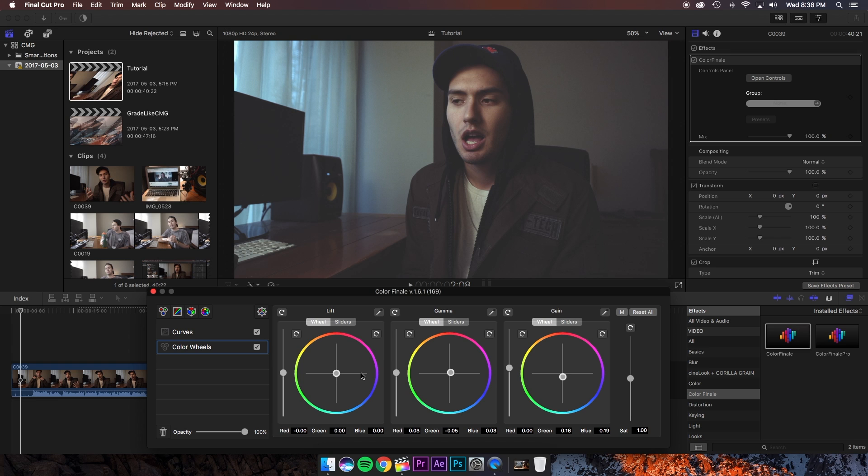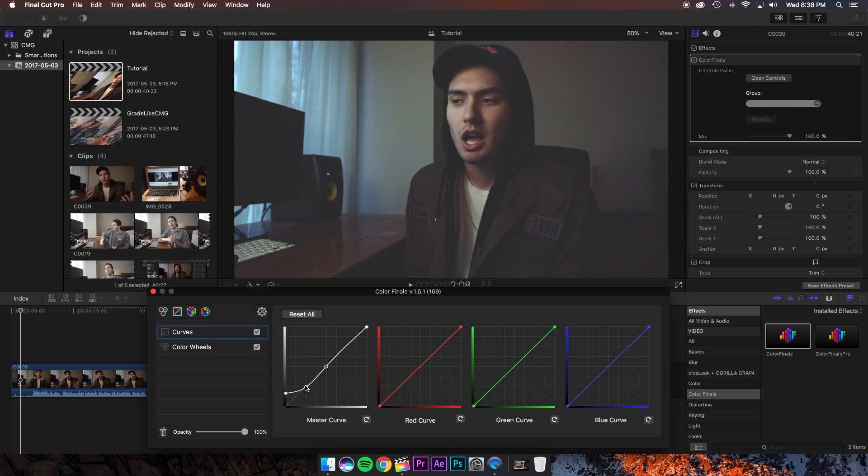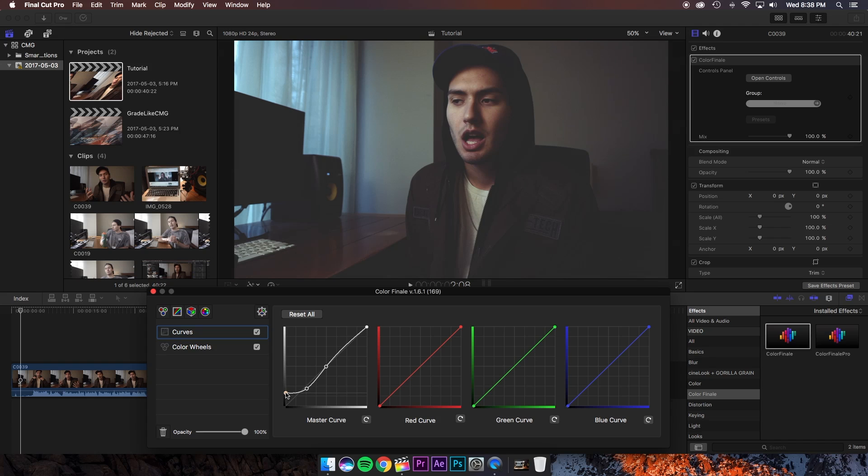So I think we can push the limits even further by going back into our curves and playing with the contrast a little. Try pulling this point down and playing with that and maybe moving this up a little bit more until you have the desired fade that you're going for.